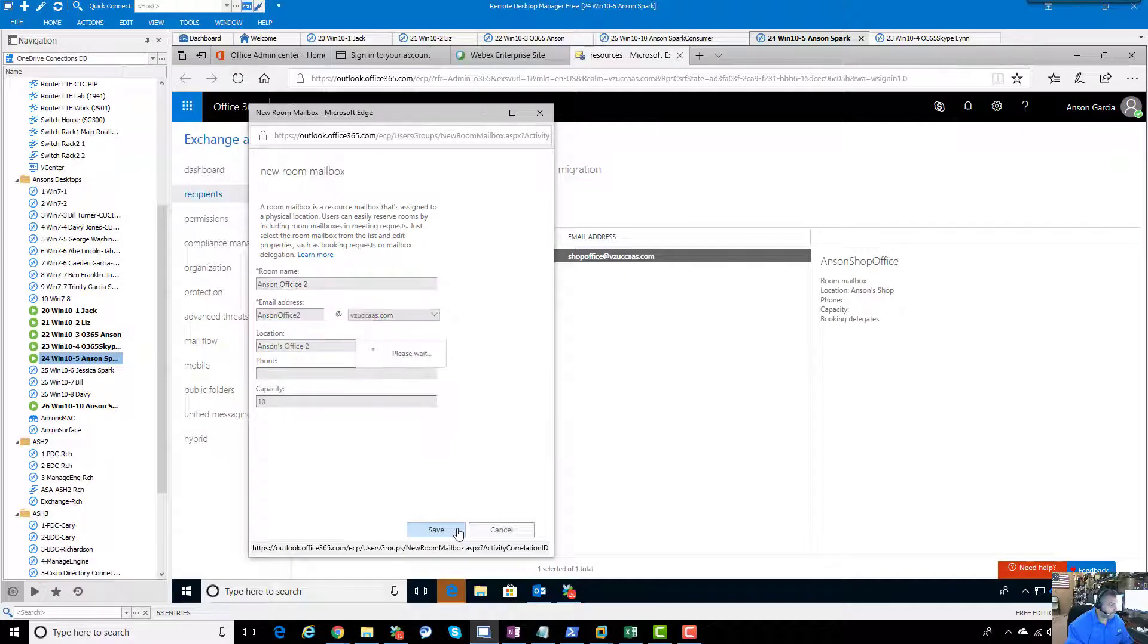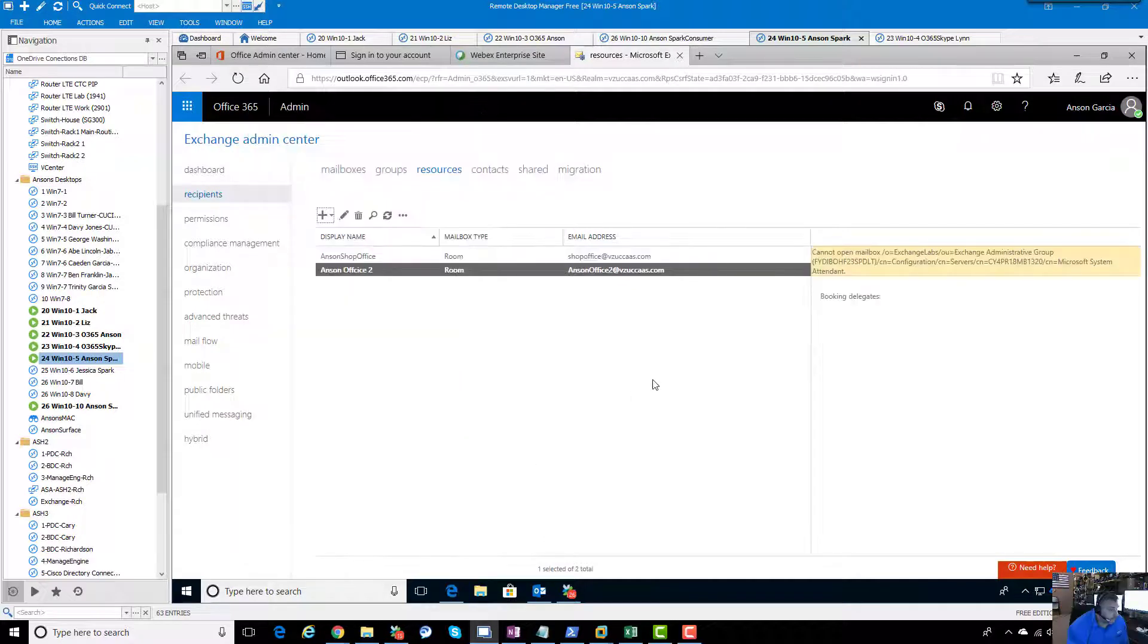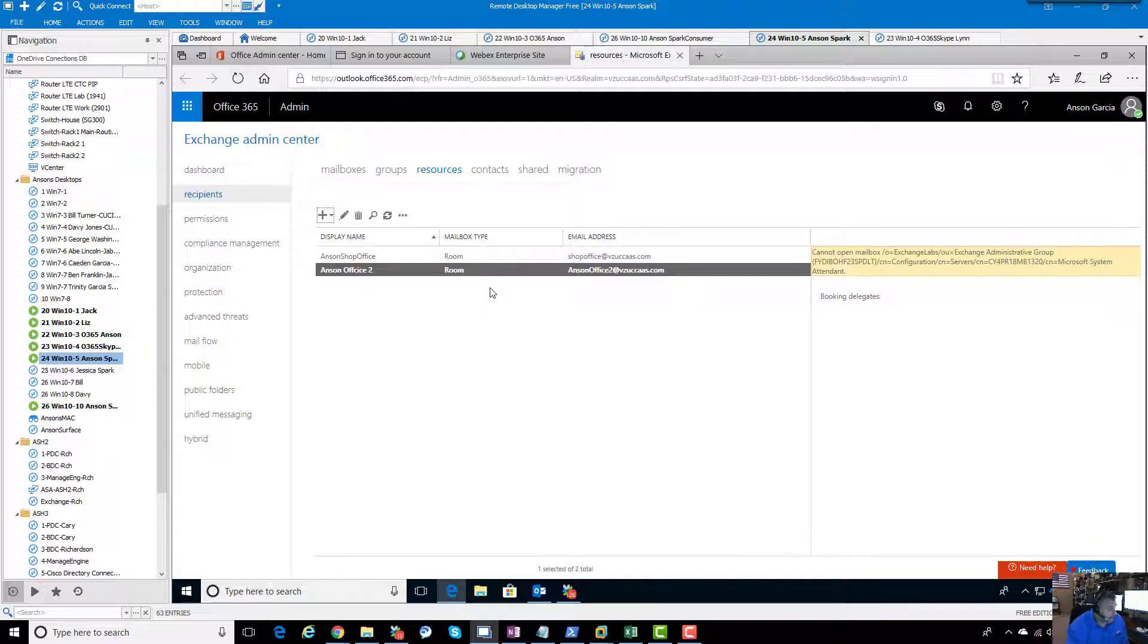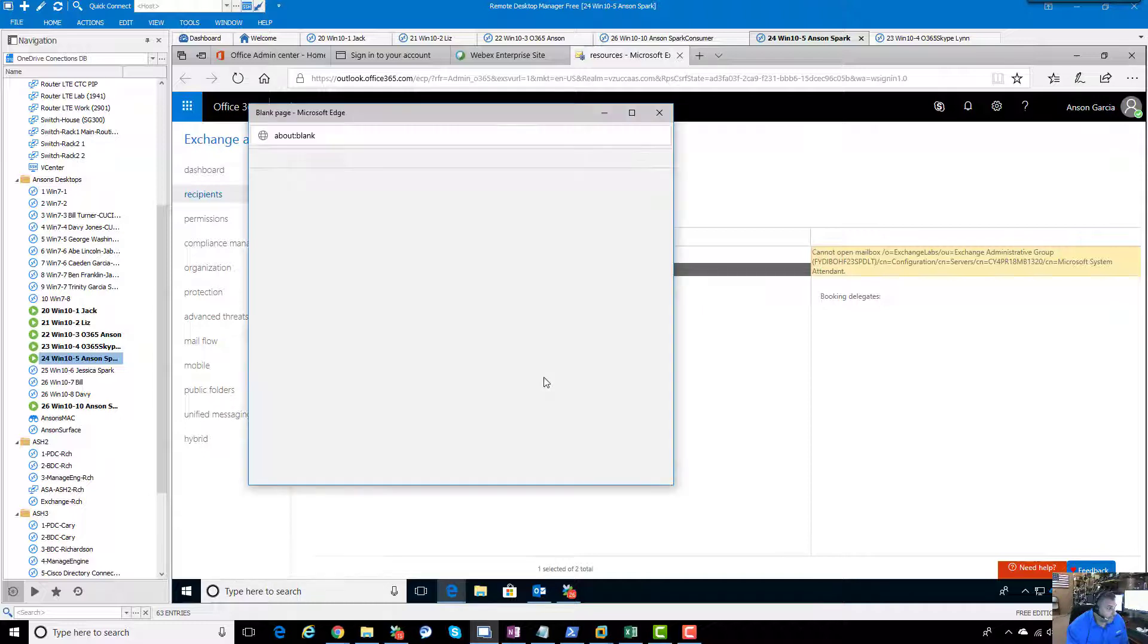We'll save that. Let me go ahead - it looks like it created, so it looks okay. Go ahead and add it, make sure that comes up.